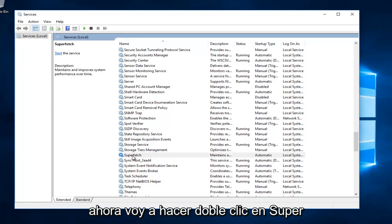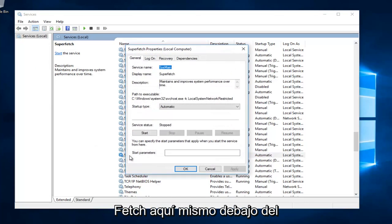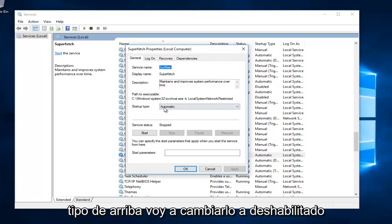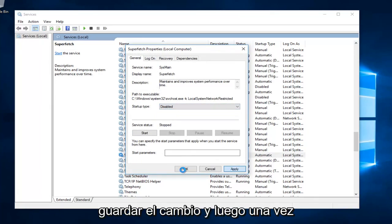Now I'm going to double click on superfetch itself right here. Underneath startup type, I'm going to change it to disabled. Then I'm going to click on apply and OK to save the change.